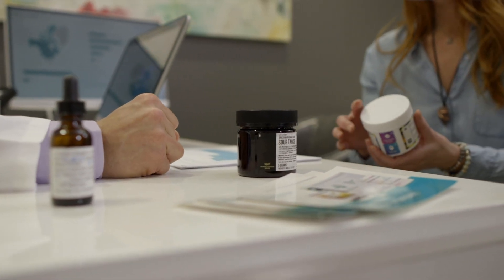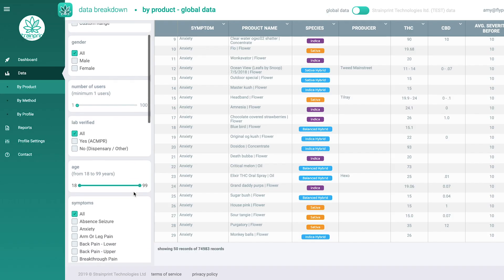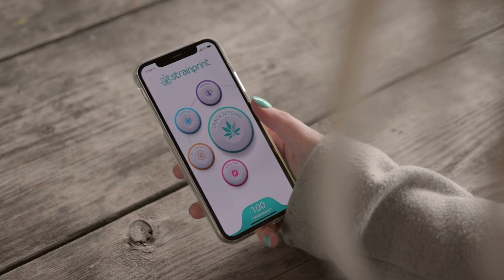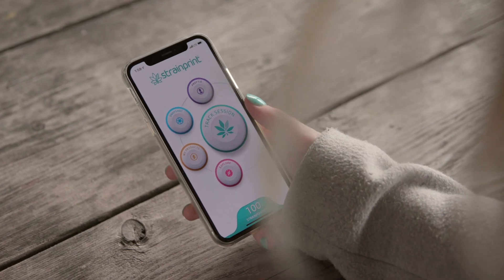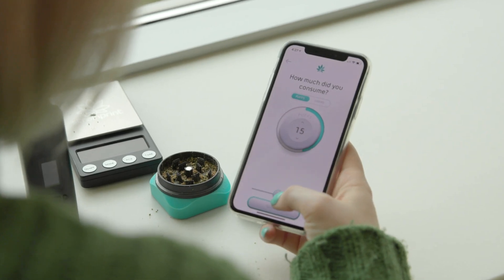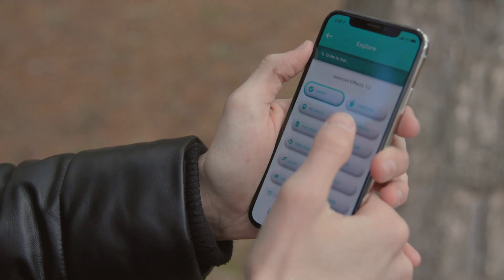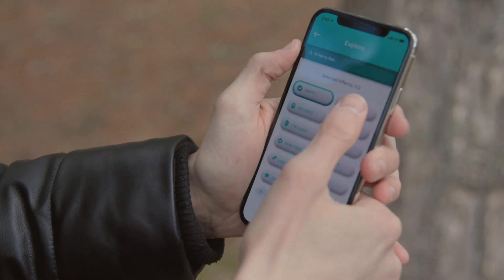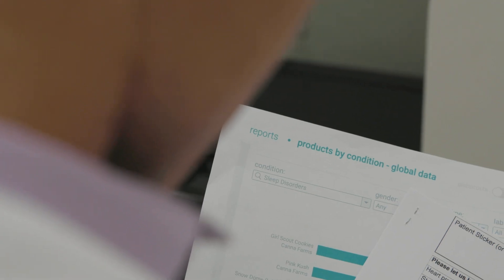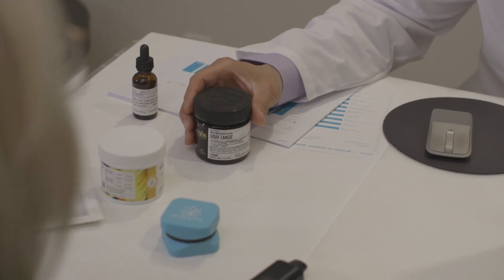StrainPrint Analytics is powered by over a million patient-reported outcomes from our award-winning, medically focused journaling app, making it the largest and most accurate source of efficacy data on symptom relief from full-spectrum, lab-verified cannabis products.